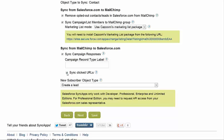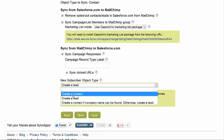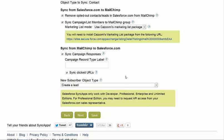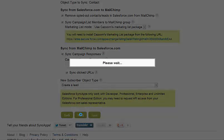We also came out with a new feature this month: sync click URLs. Any embedded URL in the MailChimp email that's sent out to clients will be tracked back into the Salesforce subscriber record.